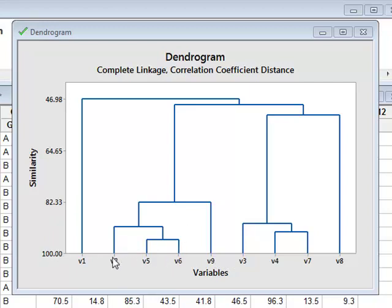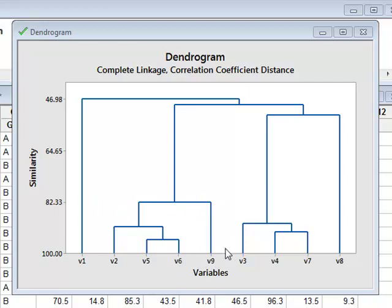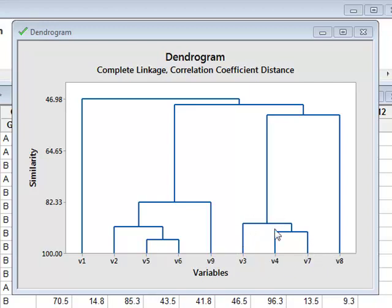For example, the variables V2, V5, V6, and V9 show greater than 80% similarity. A separate group, V3, V4, and V7, also show similarity. But there are two other variables, V1 and V8, which do not show any significant similarity with any other variable.